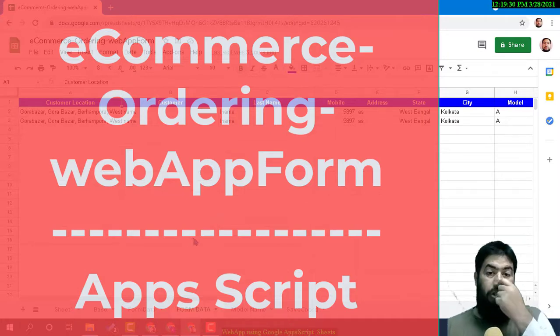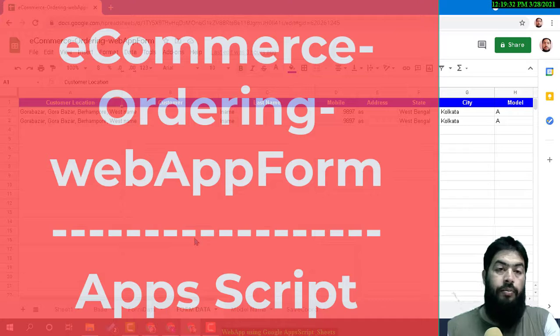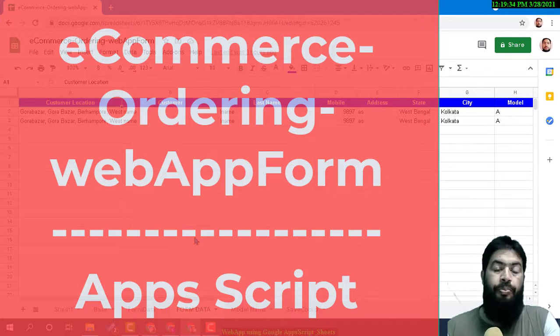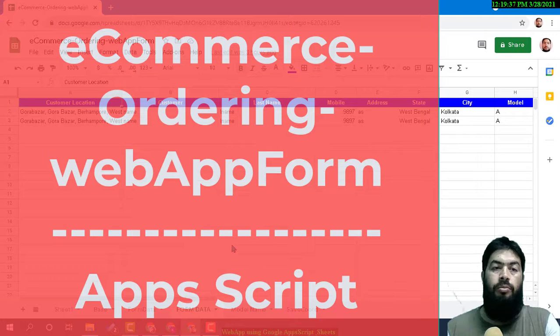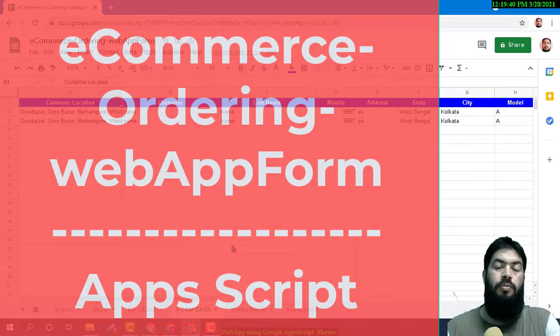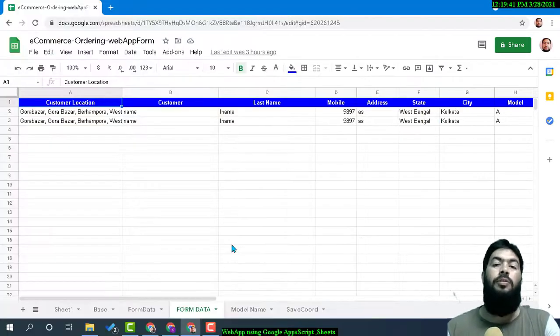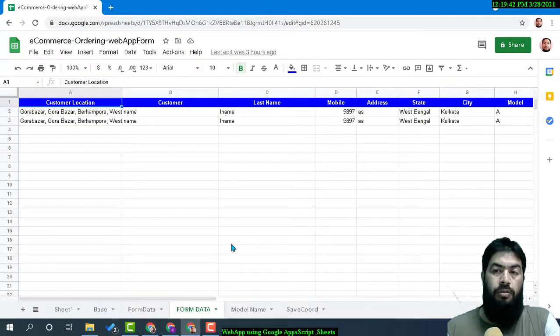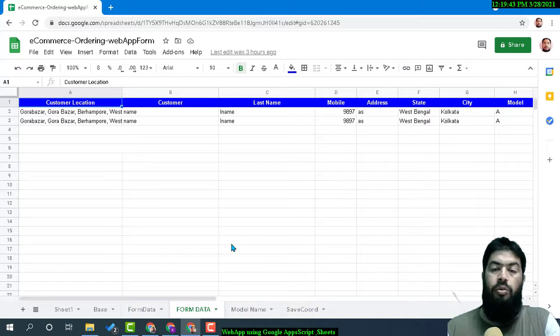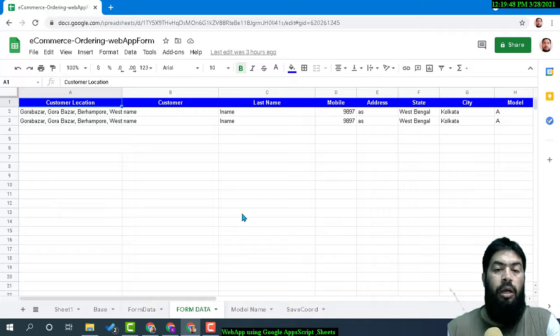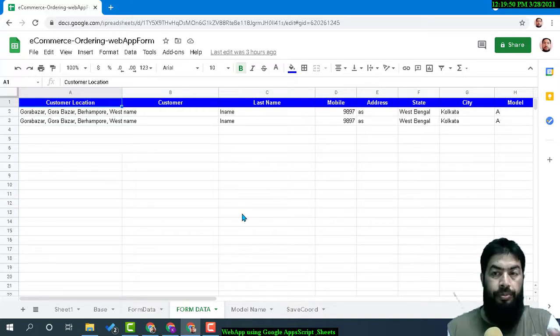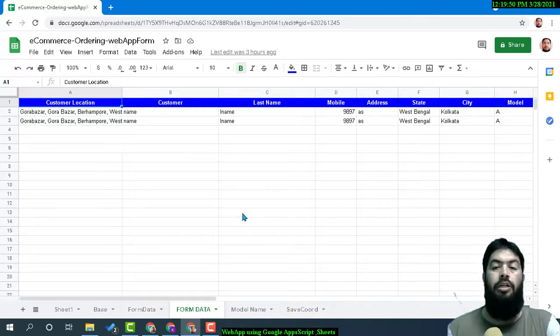This sheet collects data from the web app form and also evaluates the percentage of items ordered from different users, different regions, different cities, or countries—whatever criteria you have mentioned in the form.